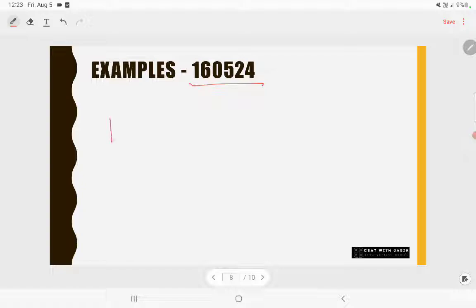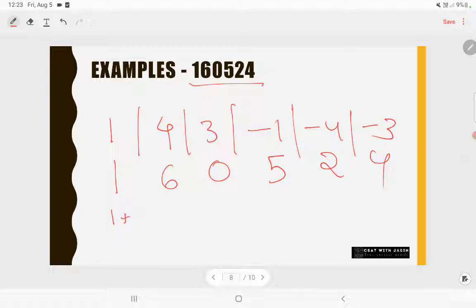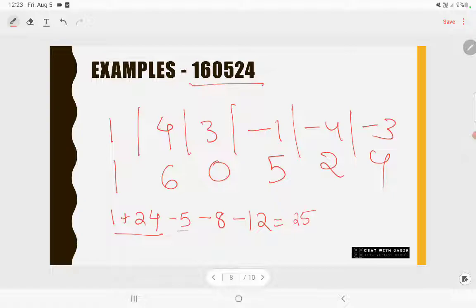Next example: 160524. Write the rule of 13: 1, 4, 3, -1, -4, -3. Write the digits below: 1, 6, 0, 5, 2, 4. Multiply: 1×1 = 1, 4×6 = 24, 3×0 = 0, -1×5 = -5, -4×2 = -8, -3×4 = -12. Adding: 1 + 24 - 5 - 8 - 12 = 0. Since 0 is considered a multiple of 13, the number 160524 is divisible by 13.